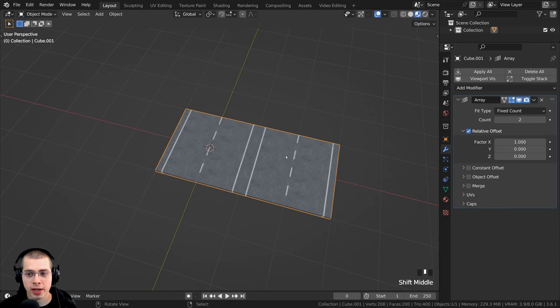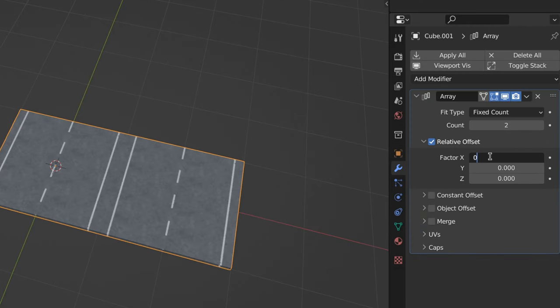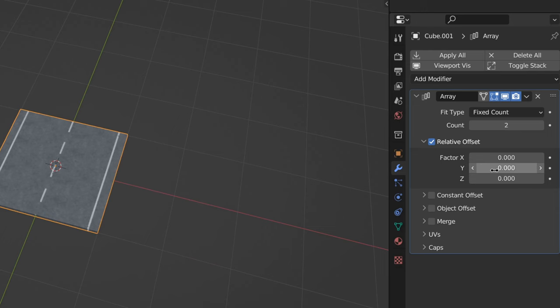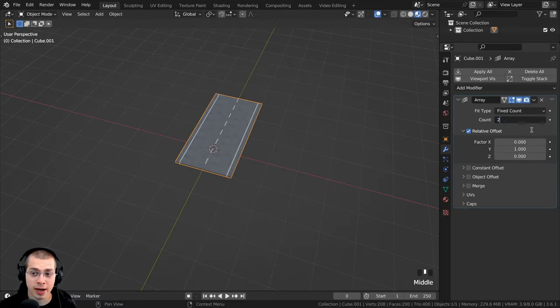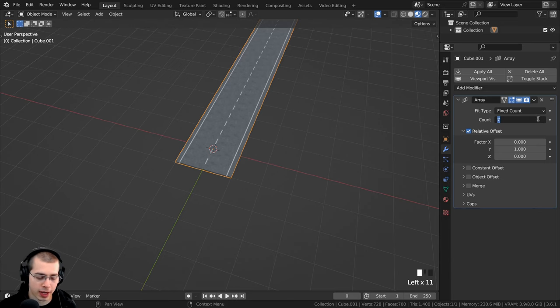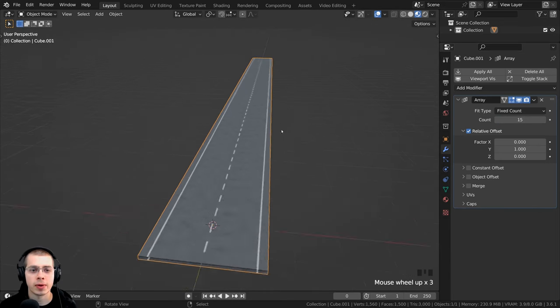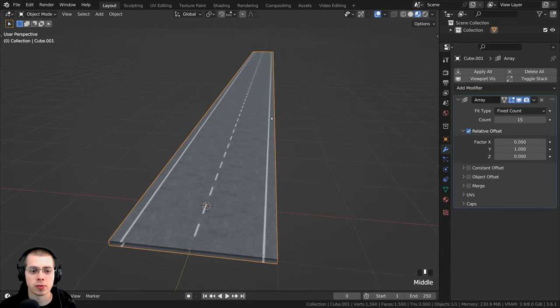Now you can see it's arraying it over on the X, so right here on the factor X, I want to turn this to zero, and then here on the Y, I want to turn this to one. Then I can turn the count up, so I'm going to turn the count all the way up to like 15, so now we have this really long road.